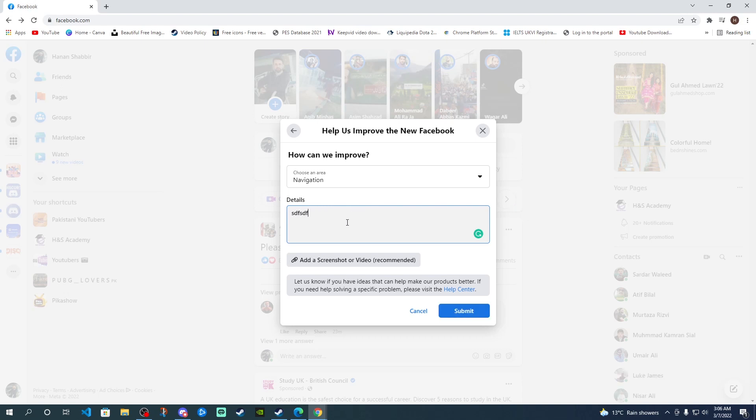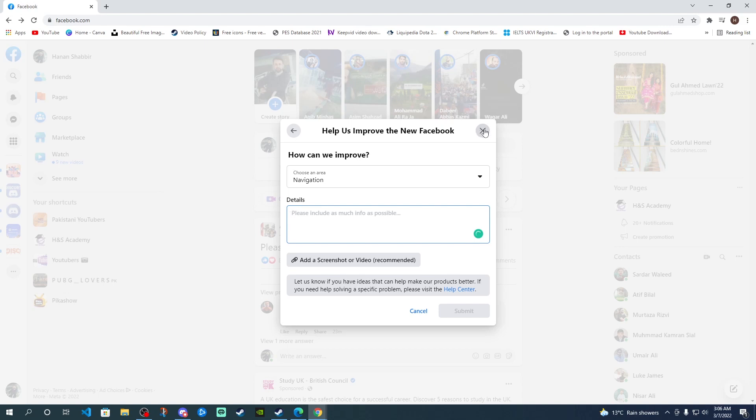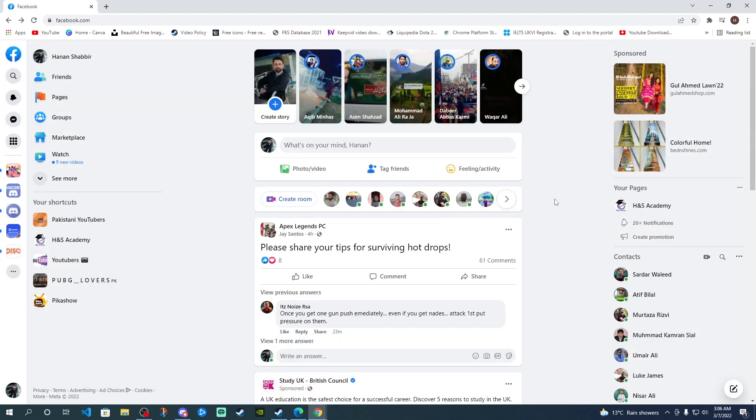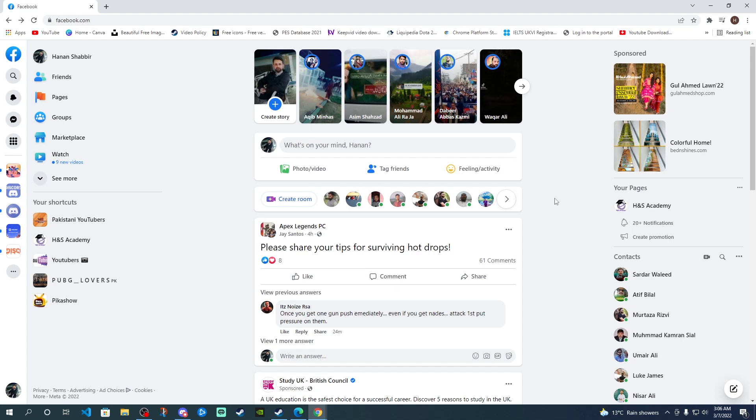This is how we can share our feedback. Just add your thoughts, some details, and then click on the submit option. That will submit your response. The more responses they receive regarding this navigation, there is a chance we're going to see some quick response and an option to change it back.